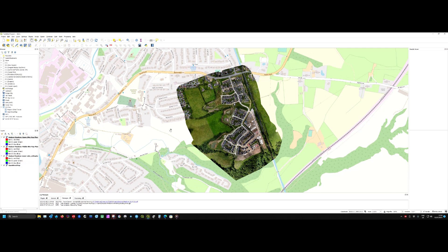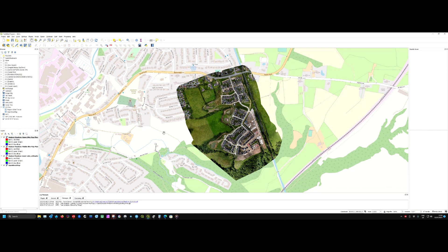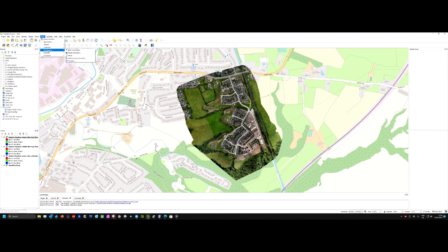So what we want to do next is merge these into one file. If we go to Raster, Miscellaneous, and Merge, that brings up this form.